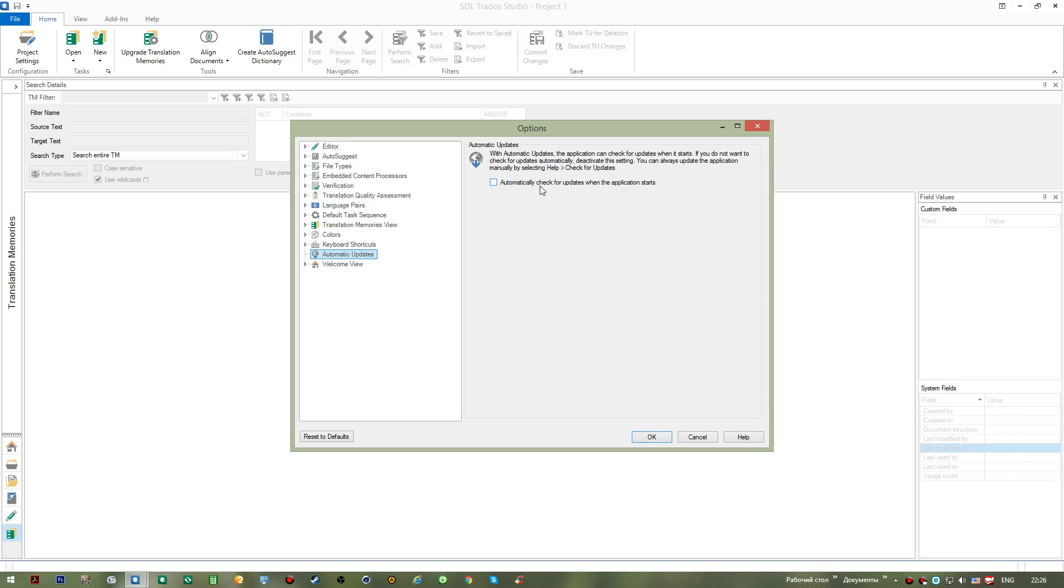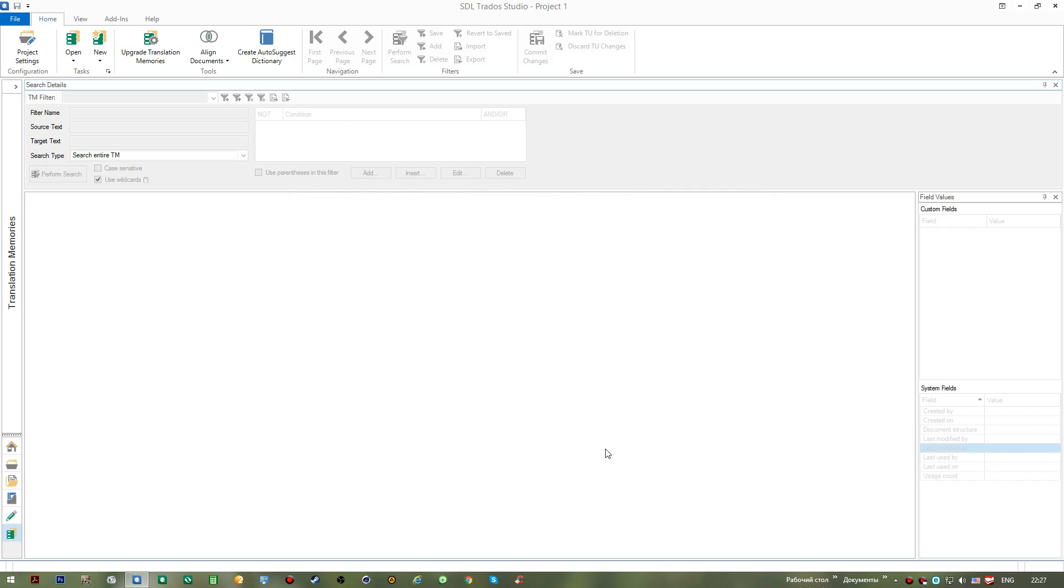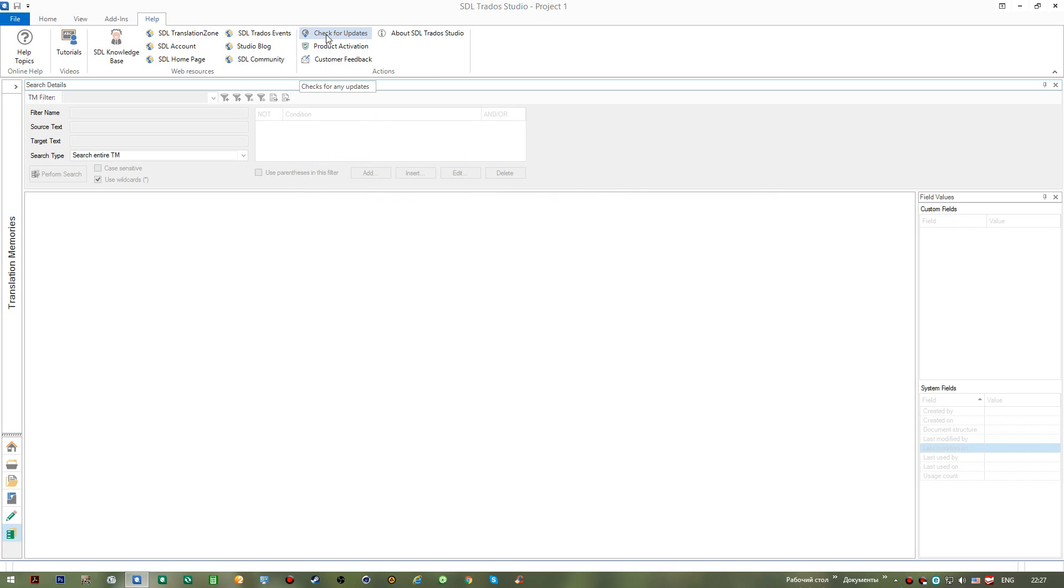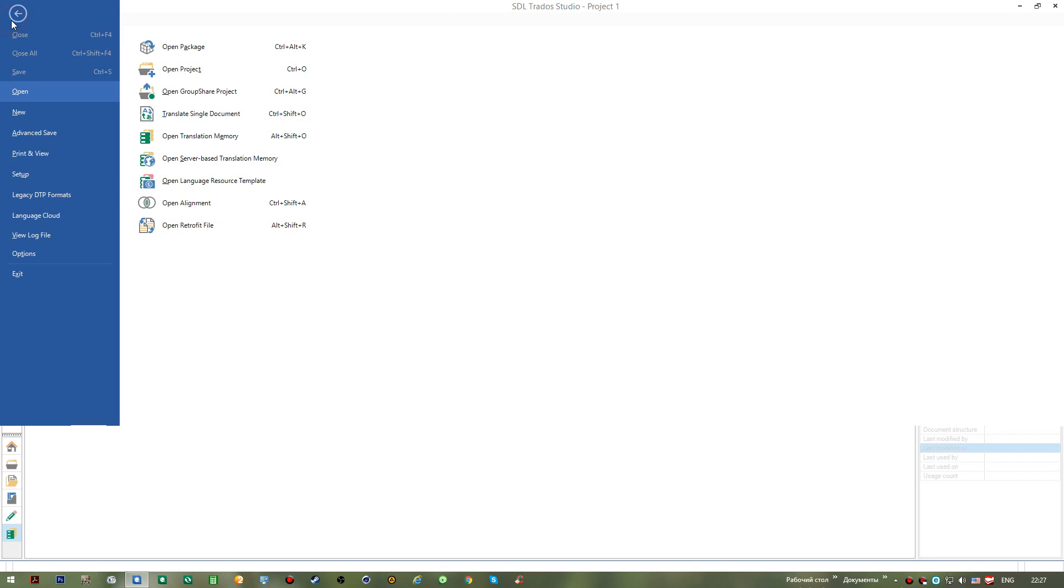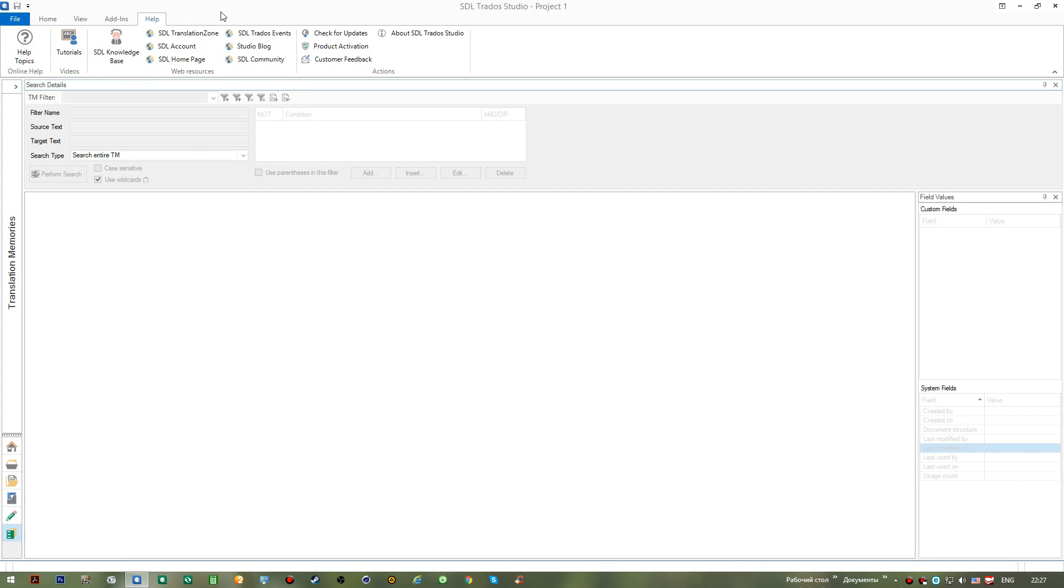And it is also recommended for you not to check the automatically check for updates, because in this case you would have the application started faster. And in case you have a slow internet connection or don't have it at all, it'll actually let the start of the program go slower. So if you'd like to speed the process up, you simply need to uncheck it. And it is also recommended for you to go to Help and check for updates from time to time to make sure you have all of the available additions to your application installed and ready for you to use. Now I think we're done with this video. Let's continue with our work in the next video.